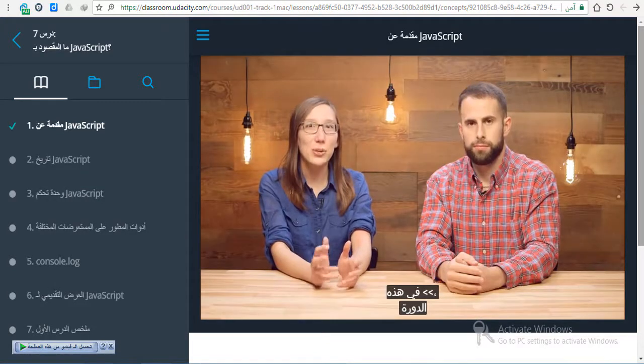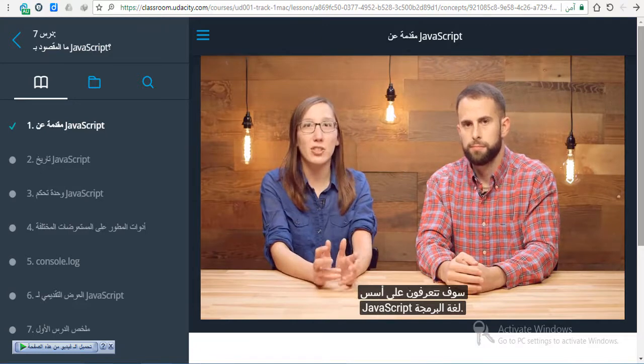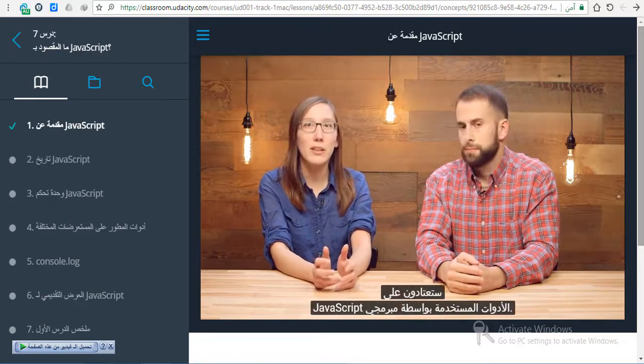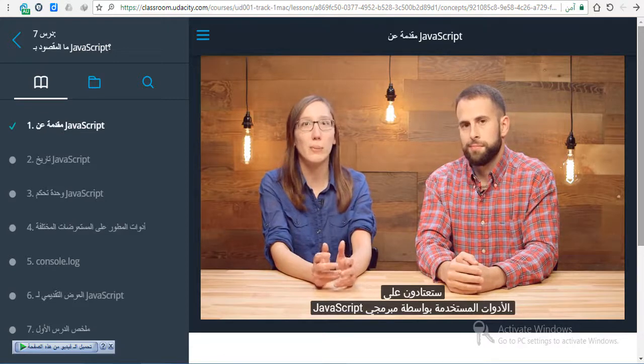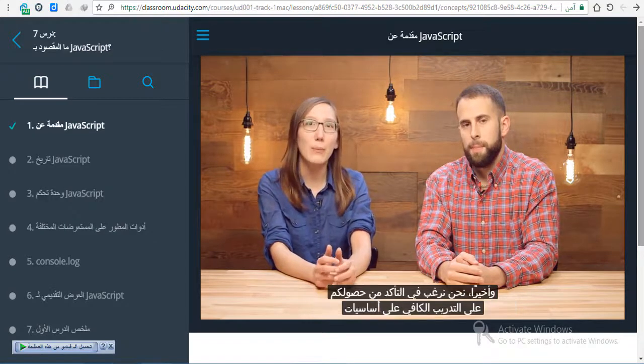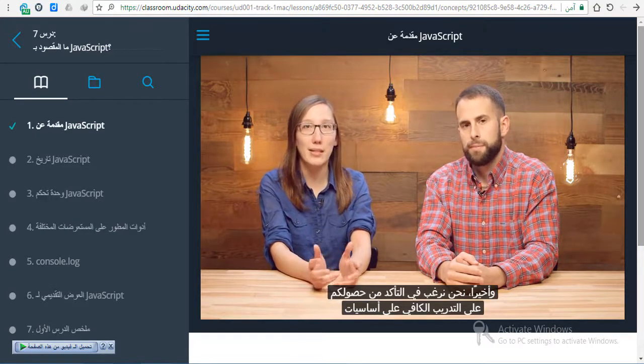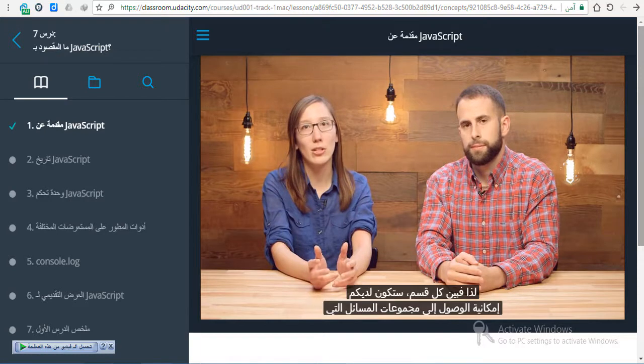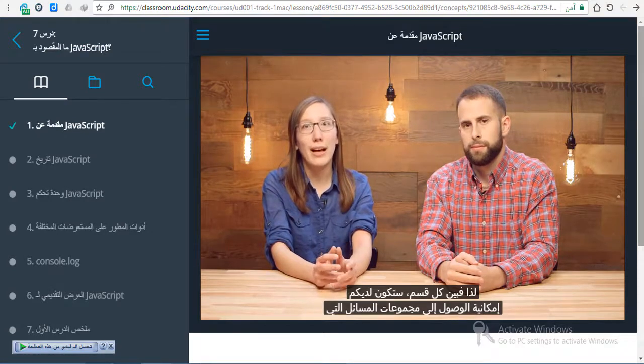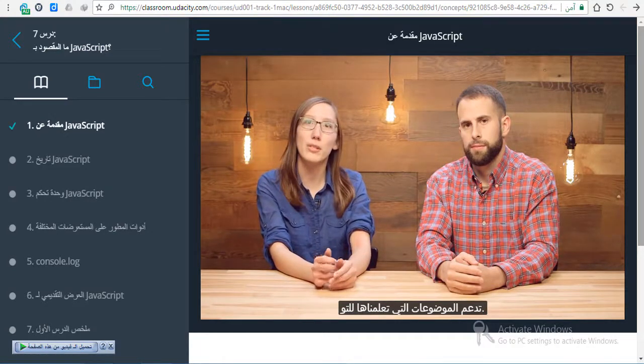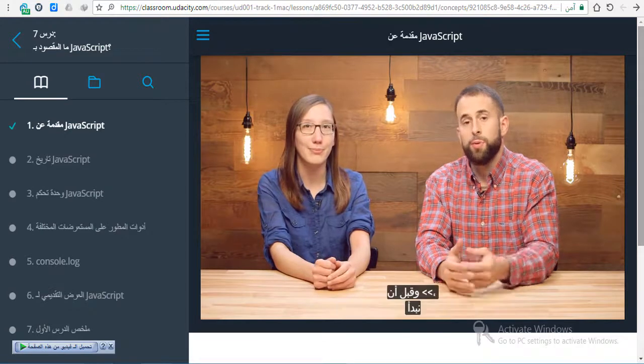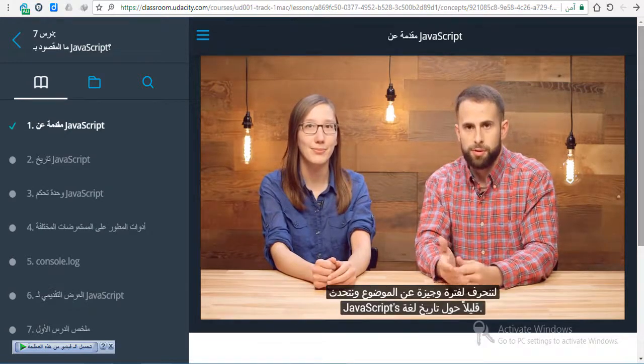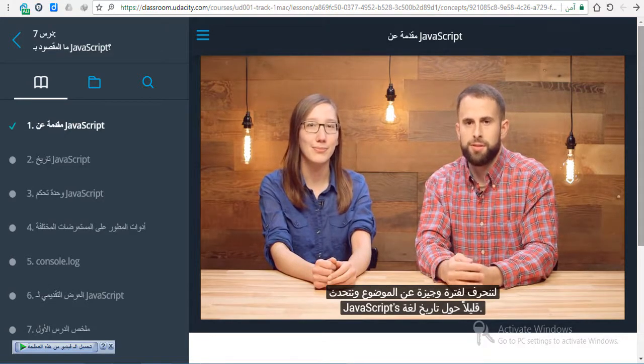In this course, you'll learn about the foundations of the JavaScript programming language. And along the way, you'll familiarize yourself with the tools used by JavaScript programmers. Finally, we want to make sure you get enough practice with the basics of the language. So between each section, you'll have access to problem sets that reinforce the topics you just learned. Before we get started, let's take a quick detour to talk a little bit about JavaScript's history.